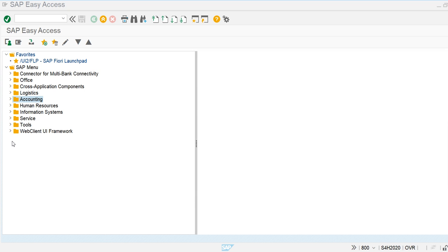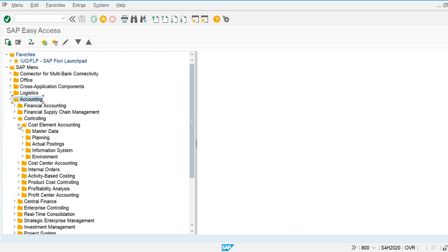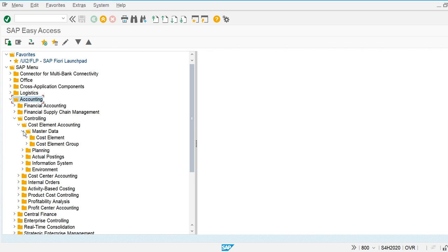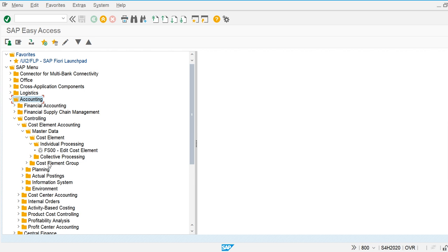To create primary and secondary cost elements in SAP S/4HANA, I am going to use SAP GUI. The navigation path is: Accounting → Controlling → Cost Element Accounting → Master Data → Cost Element → Individual Processing. The transaction code FS00 is used to create general ledger accounts and cost elements.